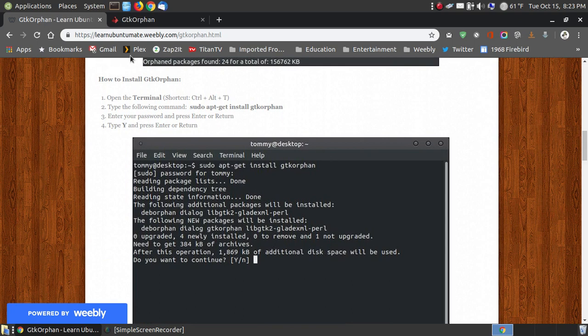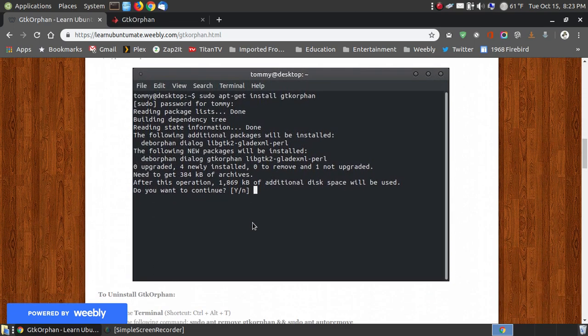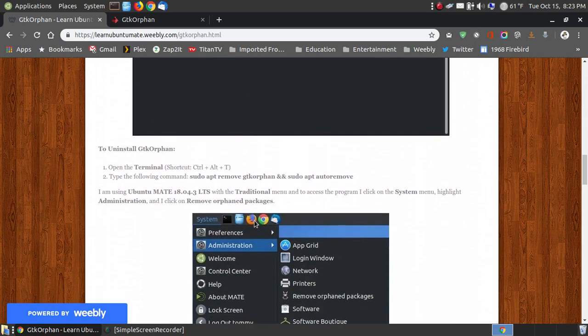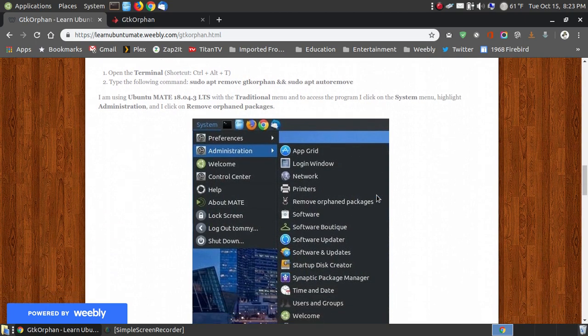Now to install this, you just open up your terminal, and just copy that line, paste it, and after you press return, you put in your password, and press the Y key when it's asking you do you want to install. And this is the line you put into your terminal if you want to remove it.